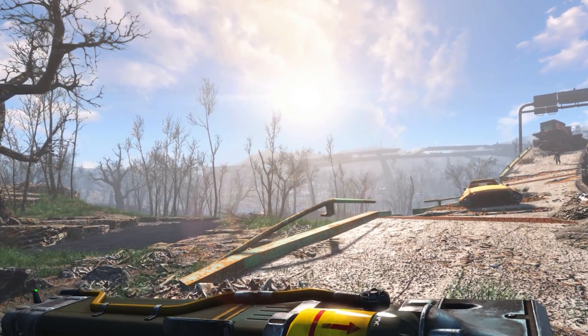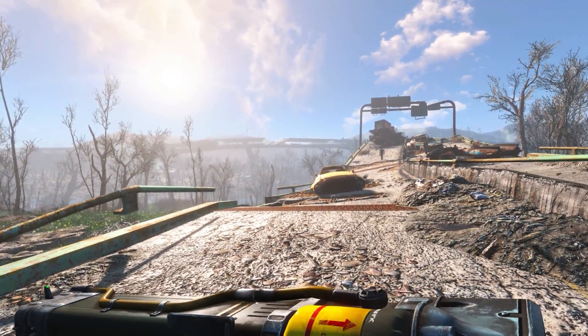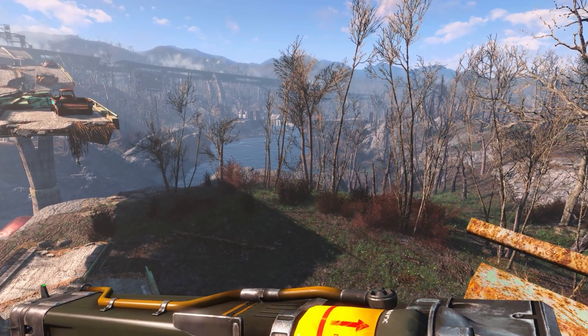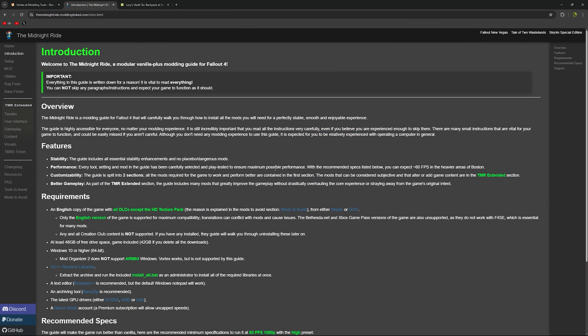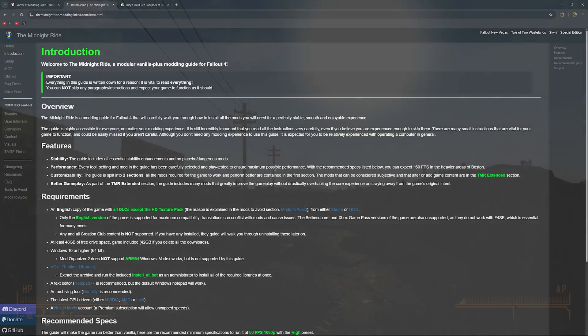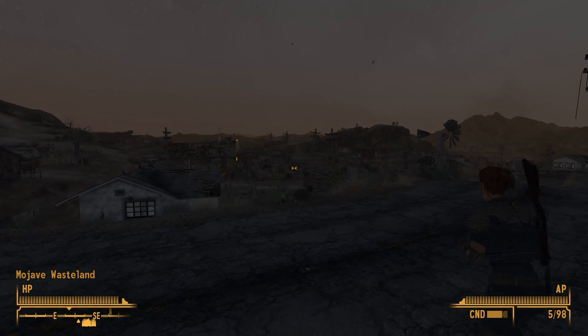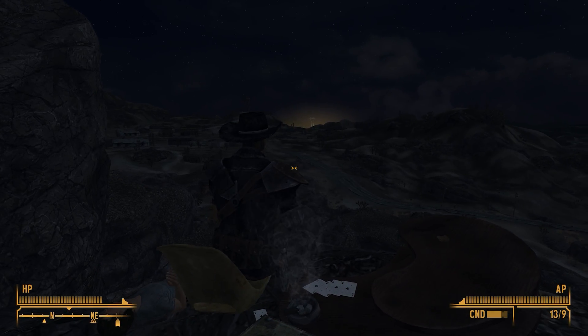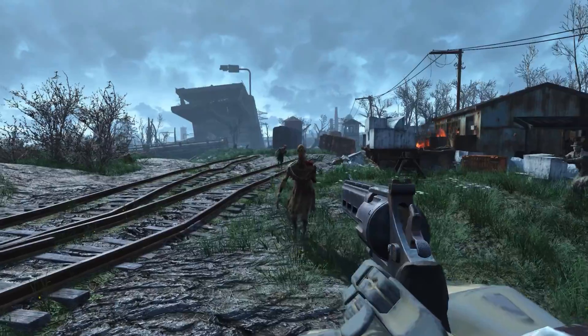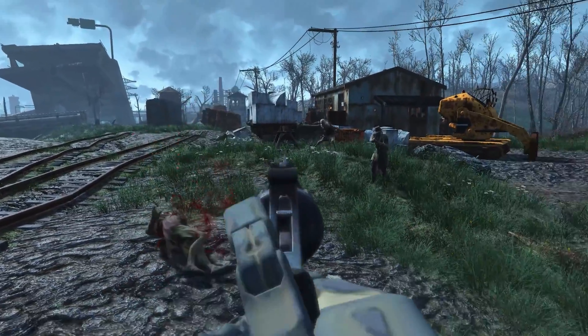There are plenty of mods still working right now that don't require the Fallout 4 script extender. I also want to point your attention to a project called The Midnight Ride. The Midnight Ride is an exceptional modding guide for a vanilla-plus version of Fallout 4. It gives you an incredibly stable, visually impressive, solid version of the game with some content and gameplay tweaks, but it's very close to the original. If you watched my recent video on Viva New Vegas, it's the same style of guide — I highly recommend it. This one does not use Vortex; it utilizes Mod Organizer 2.